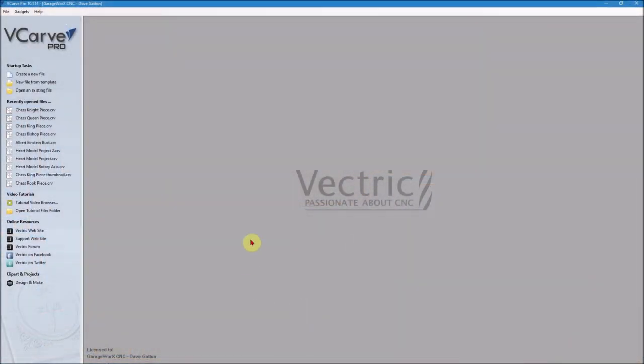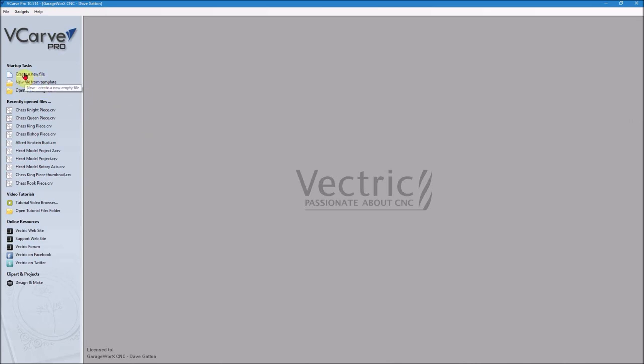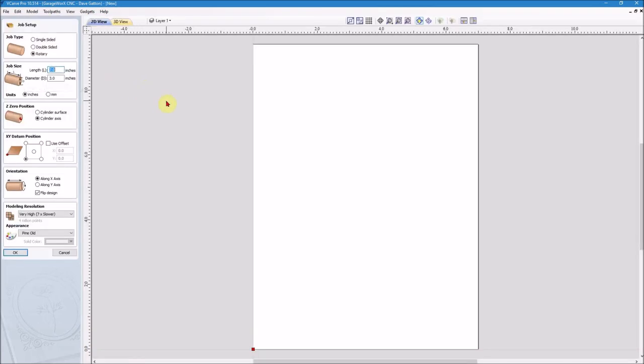I've got my VCarve Pro opened here and I'm going to go through and show you how I program the chess piece, the knight chess piece. I'm going to use that for this example. So I'm going to start off, I'm going to hit create new file, my job setup, I'm going to have it as a rotary job, obviously.